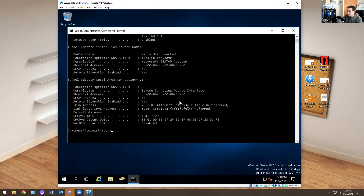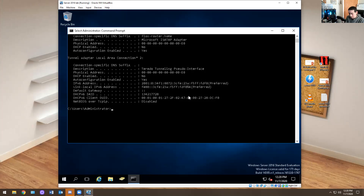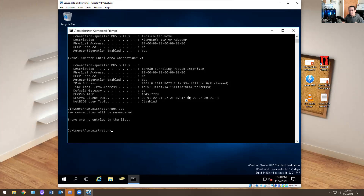The next command is net use. This will tell you the shared drives that a person is connected to. Say you're getting a call about someone having access to the Z drive, G drive, or J drive — you can go to their computer, type net use, and it will tell you all the shared drives they're mapped to and part of on their computer.